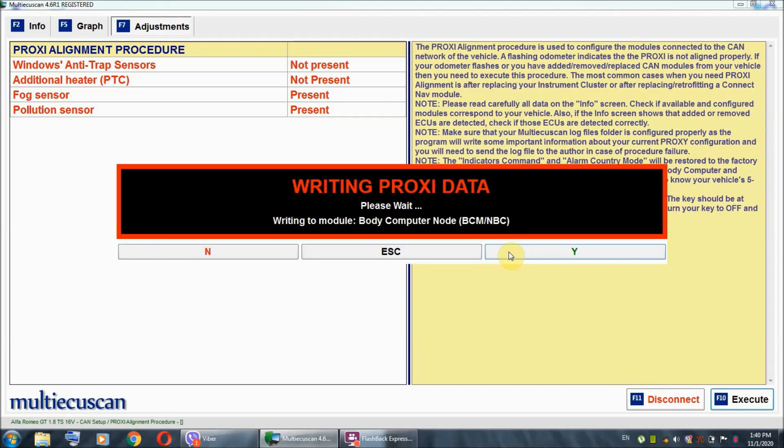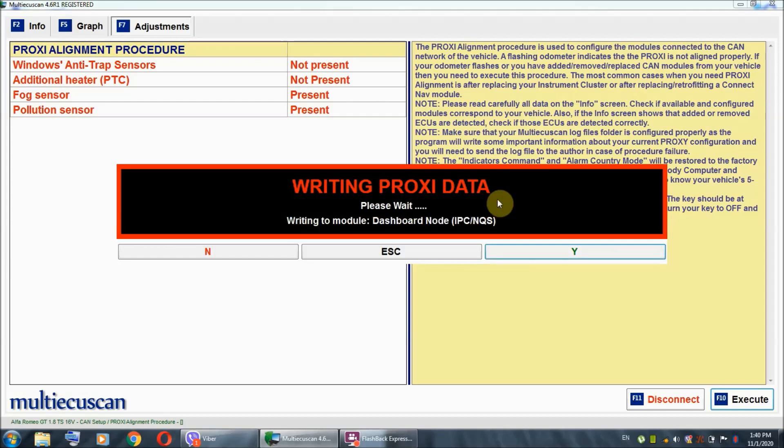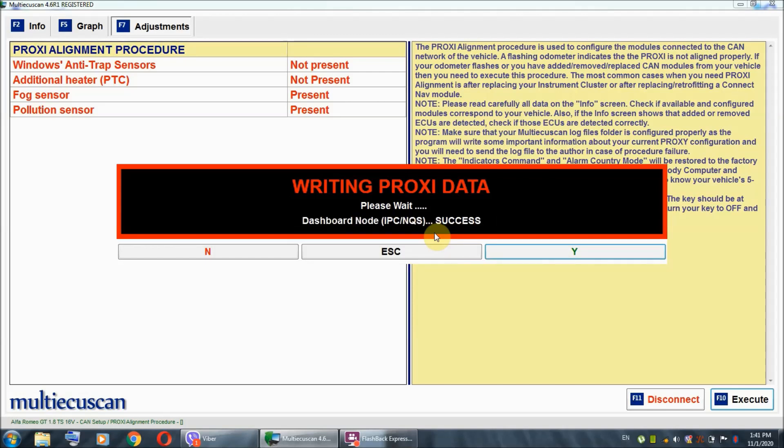And, you can see right here, it's starting to write and configure each of the modules. And, you can see right here, you've got the status. So, basically, when the writing is successful, you're going to see the success node right here. All right, it's configuring the dashboard node. And, you can see it says success.